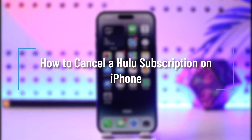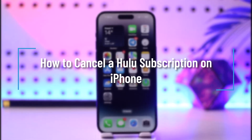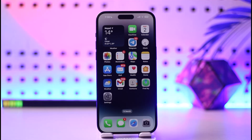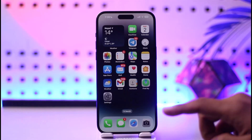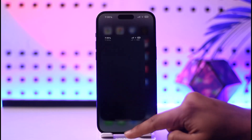How to cancel a Hulu subscription on iPhone. Hey everyone, welcome back to our channel. In today's video I will guide you on how you can cancel a Hulu subscription on iPhone, so make sure to watch the video till the end. If you want to cancel your Hulu subscription on your iPhone and you're not being able to do so from the Hulu app,